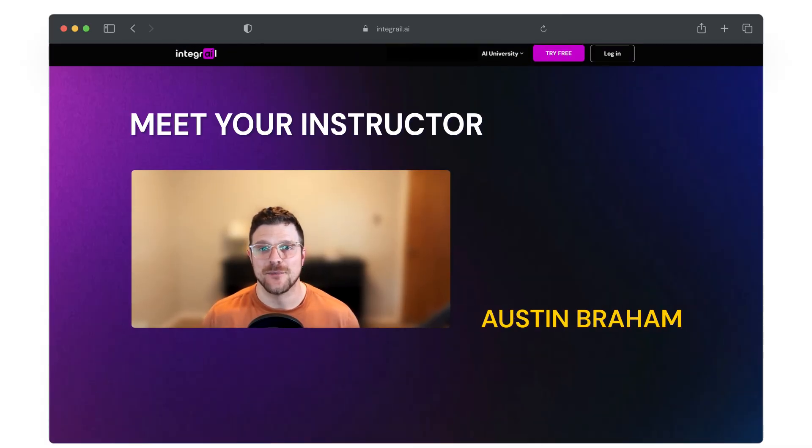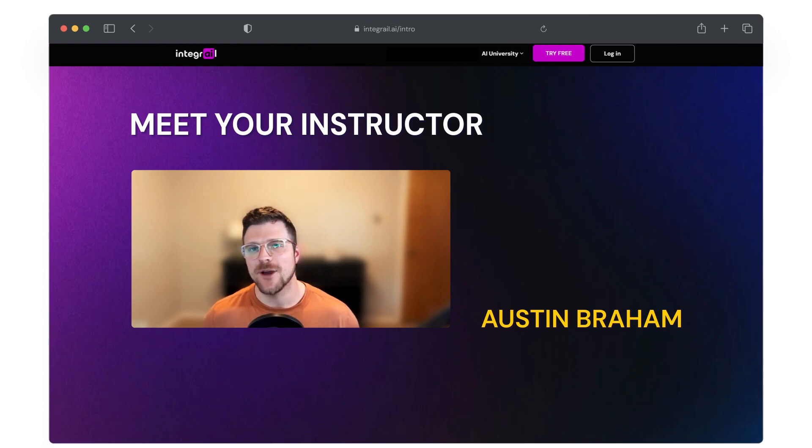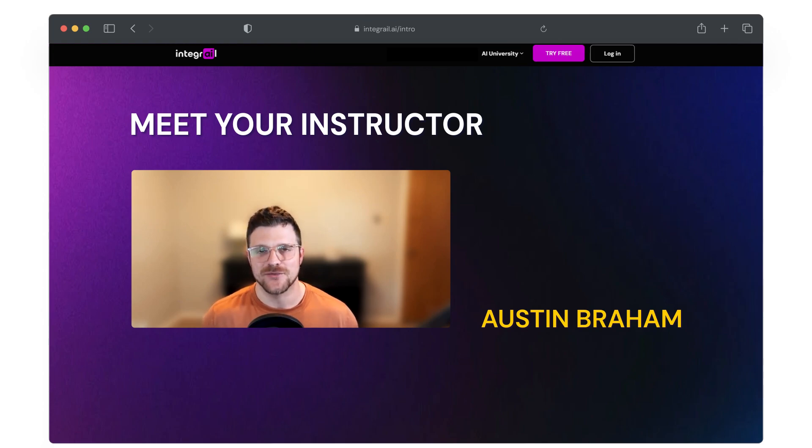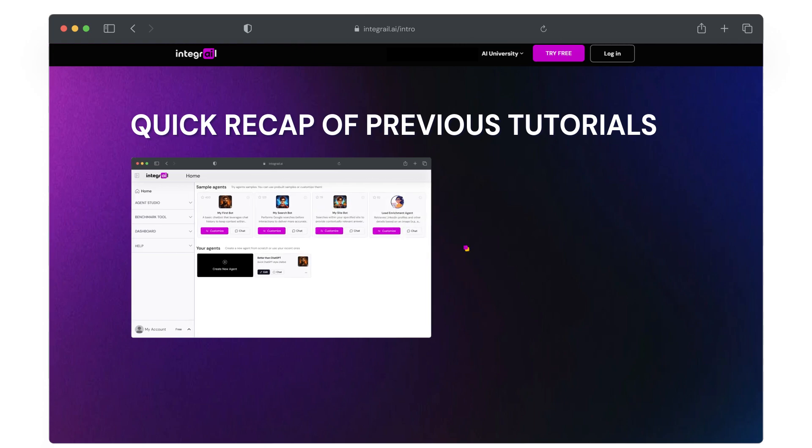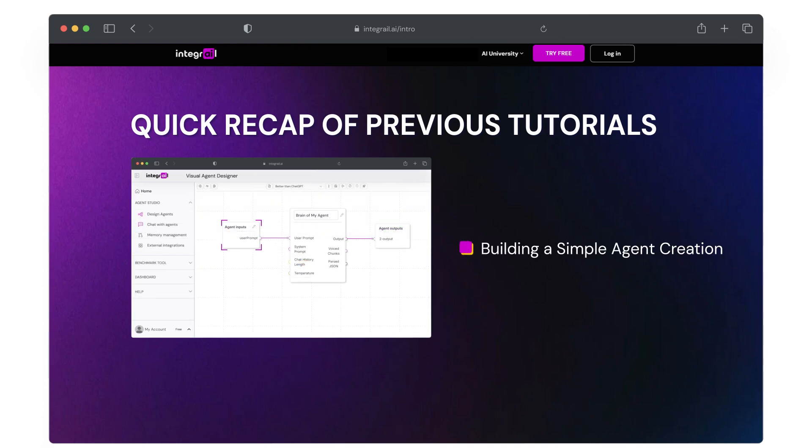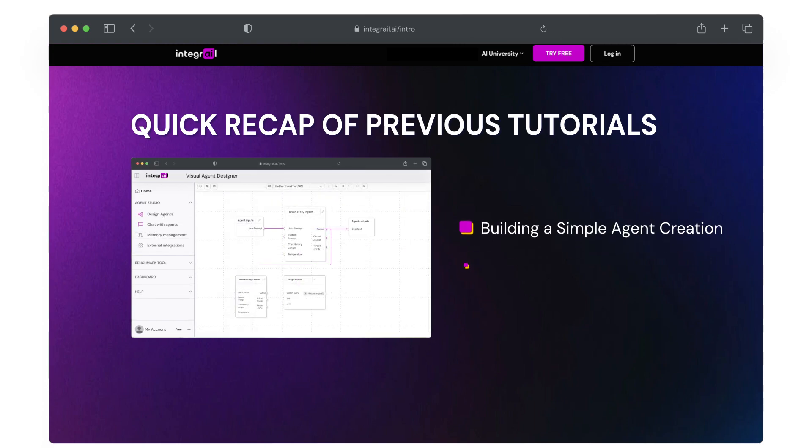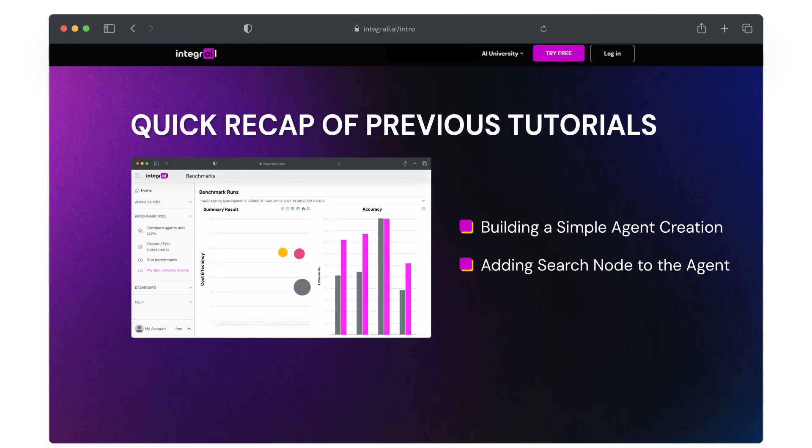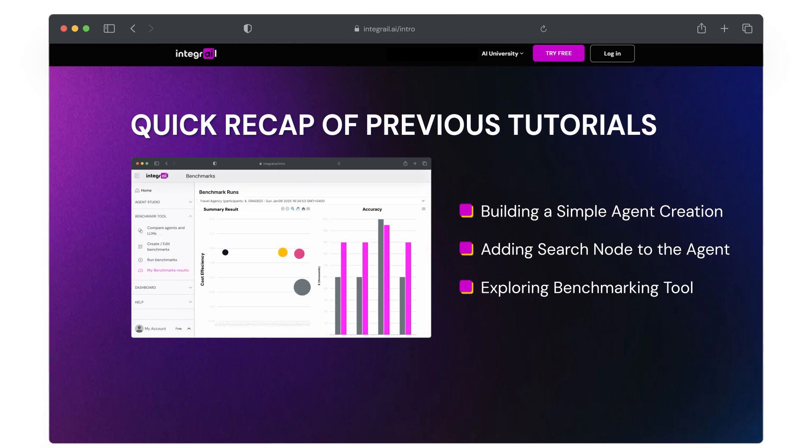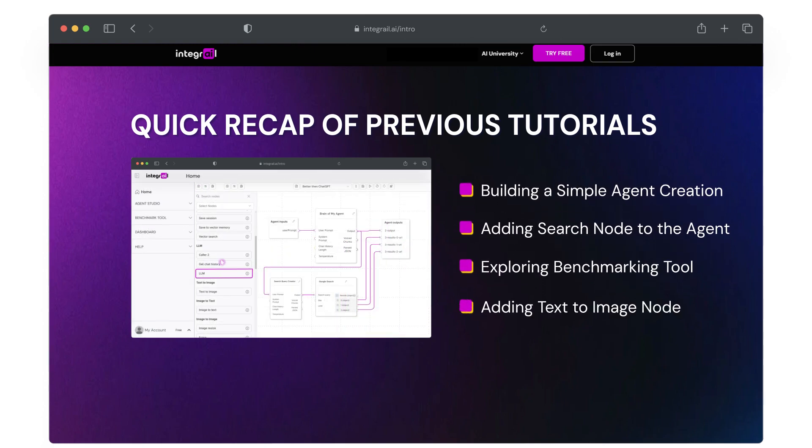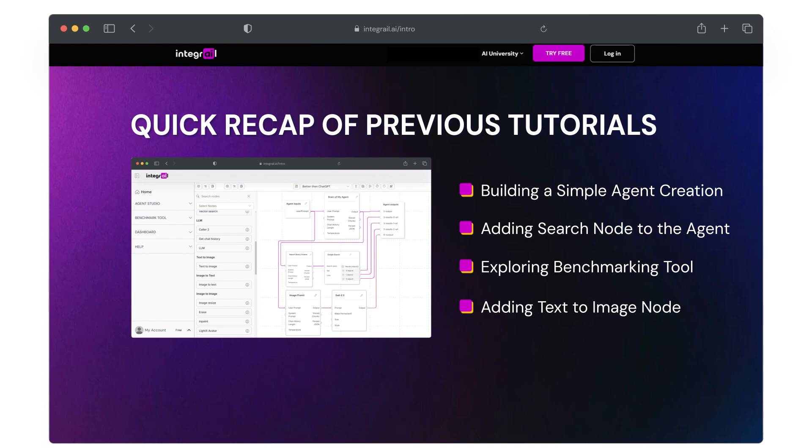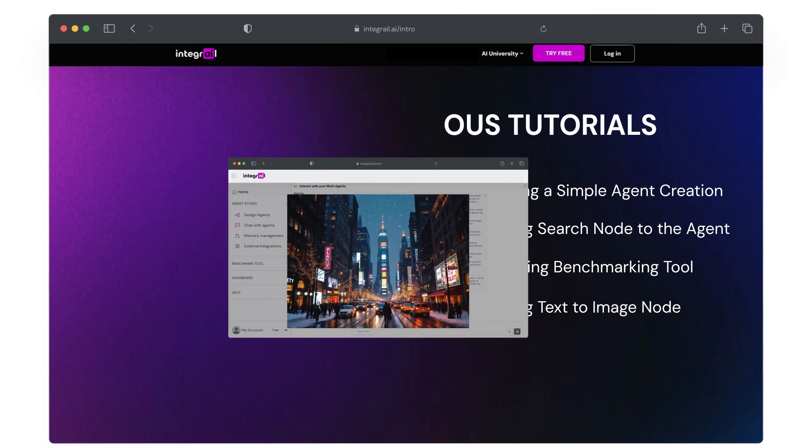Hey, everyone, this is Austin from Integrailt here, and welcome back to another episode. But before we keep going, let's recap what we've covered so far. We started off with building a simple agent in AI Studio. We then enhanced that agent with a search node. We showed you the benchmarking tool. And last video, we even showed you how to create AI images with your agent.